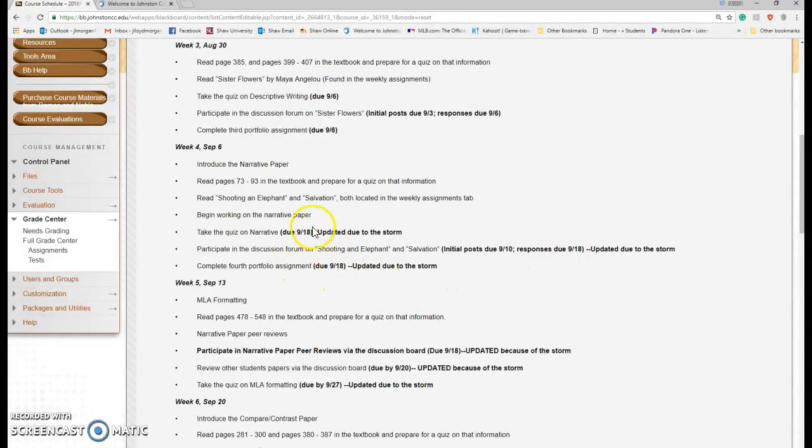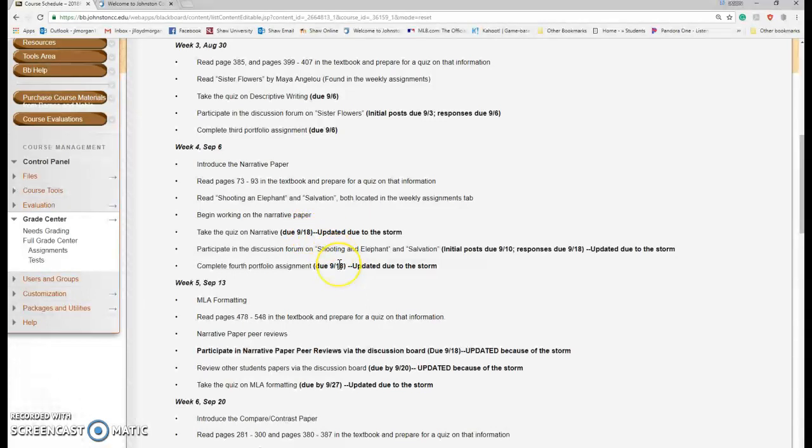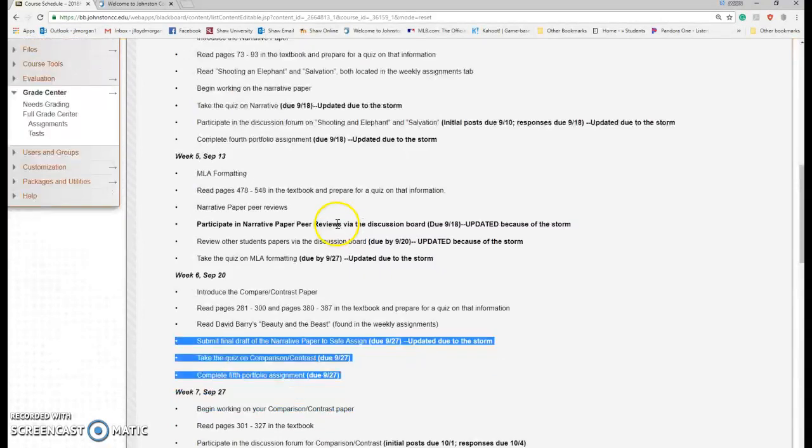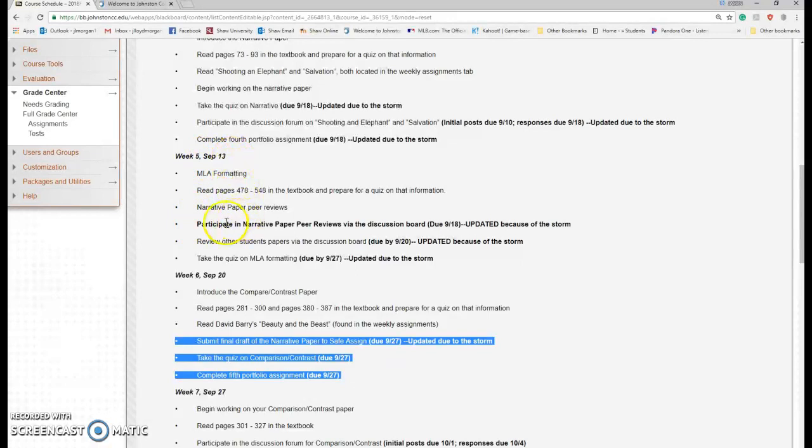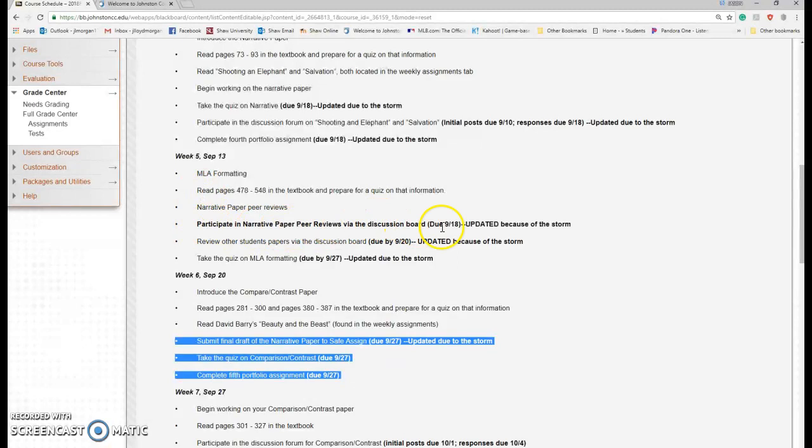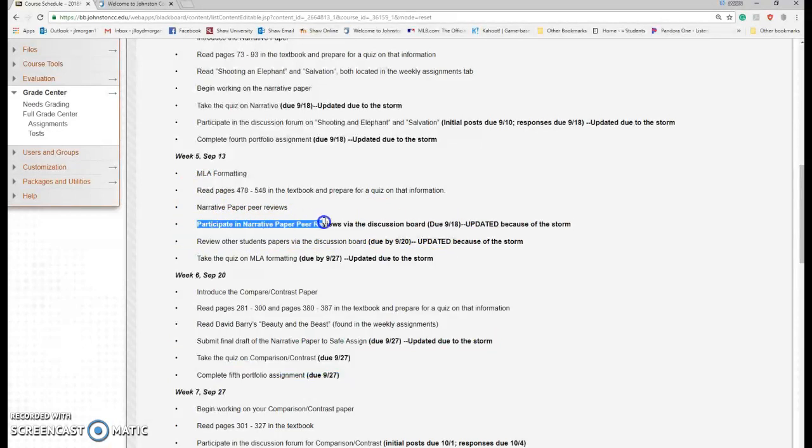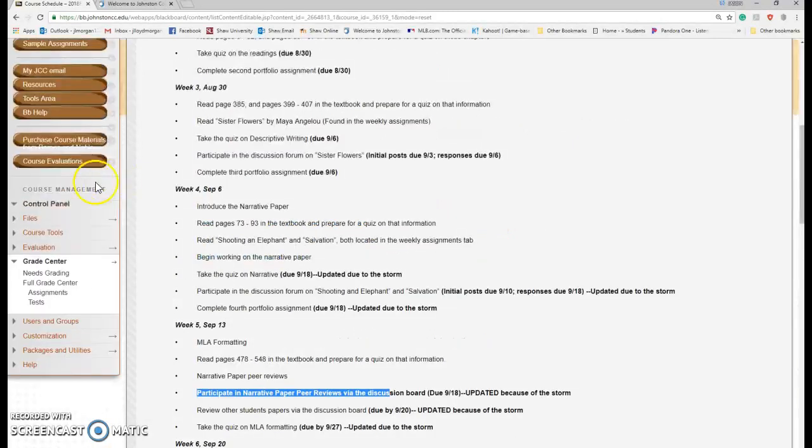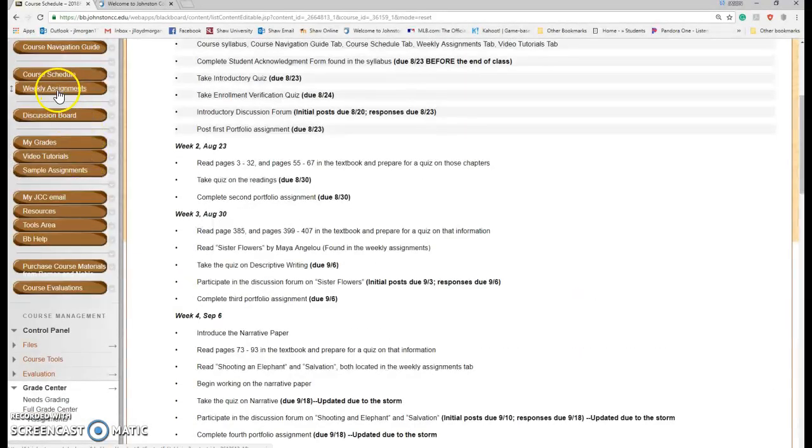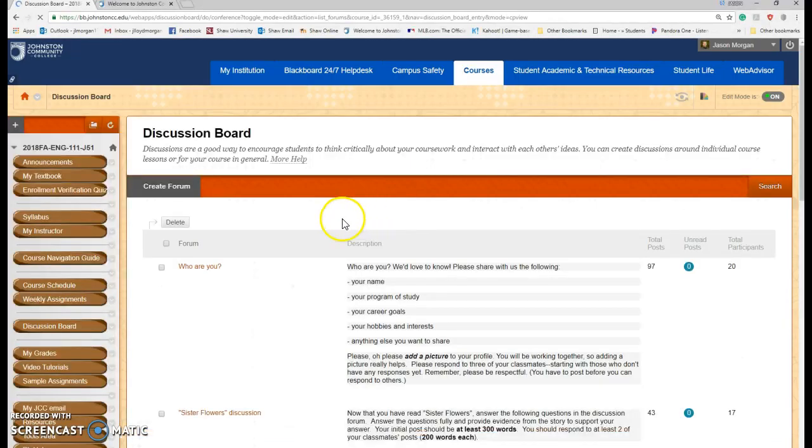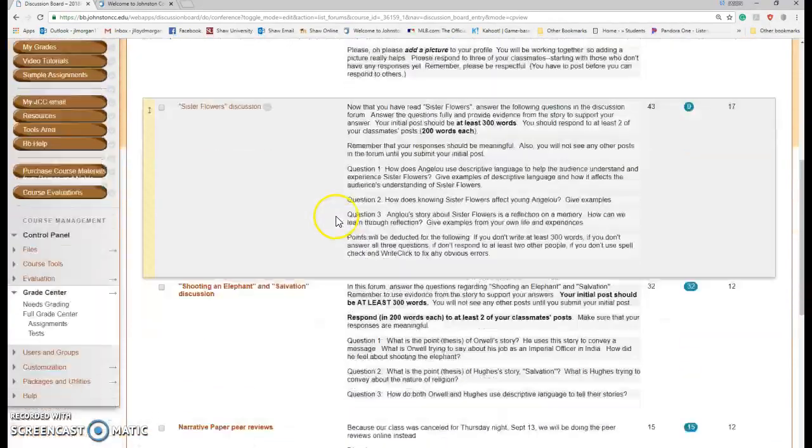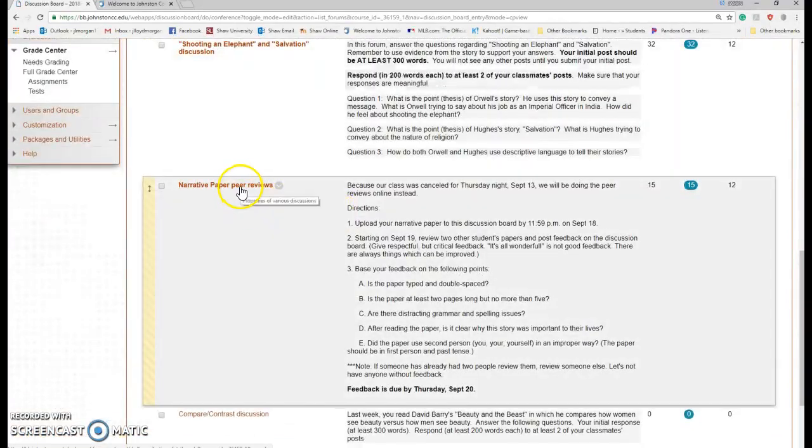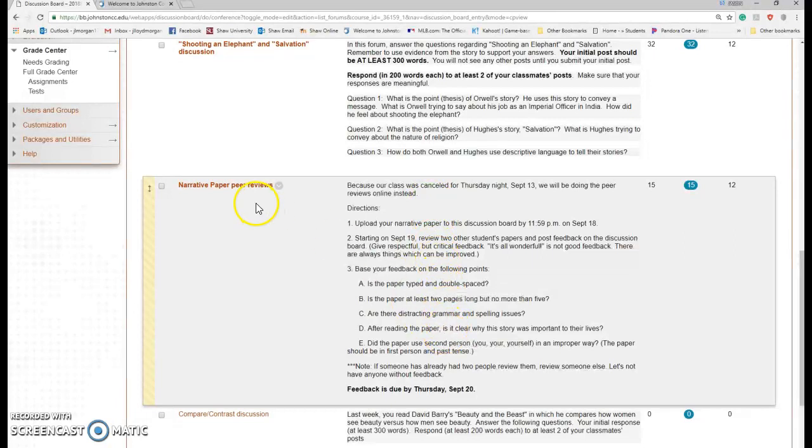And the fourth portfolio, a lot of you have already done some of these, but I extended them to when we're back in school. I can't extend these much later because then it has an impact for the rest of the semester. So what I did also do is we have to make up the work that we missed on the 13th since we didn't have class. We're going to be doing the peer reviews online, and you have until the 18th to upload.